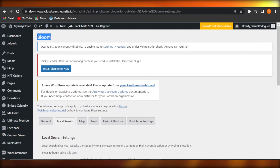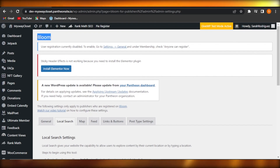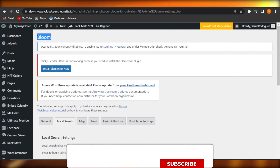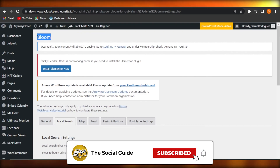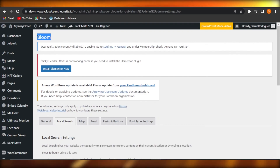You can subscribe to the YouTube channel — the button is right down below. Hit the notification bell so you get notified every time we post a video. Leave a comment down below about what your favorite part was, what you learned from this video, or if you have any questions.